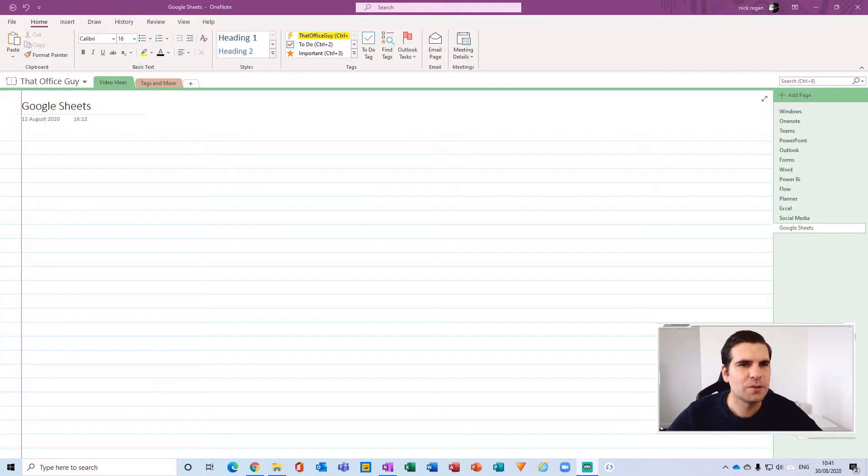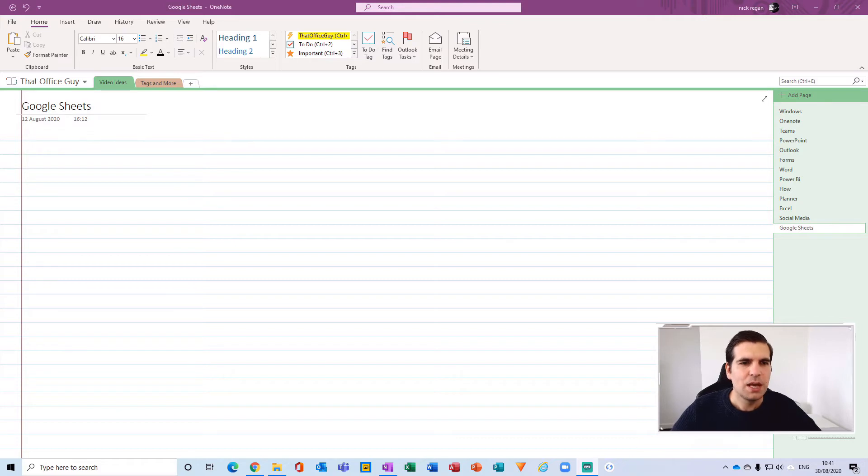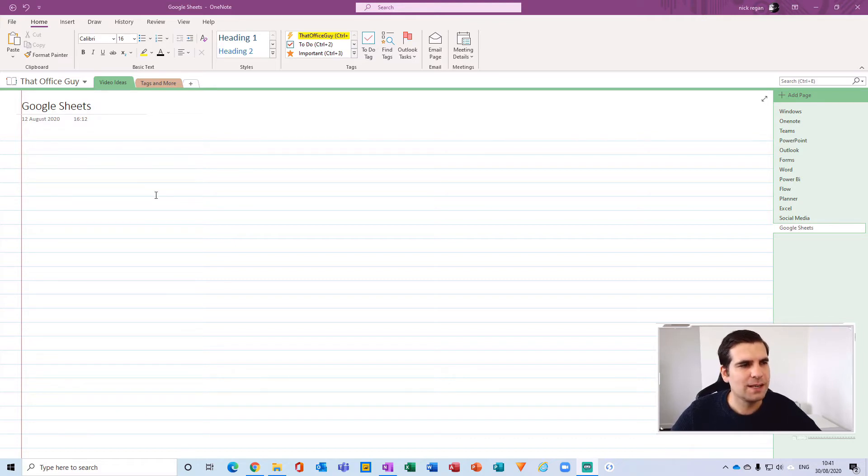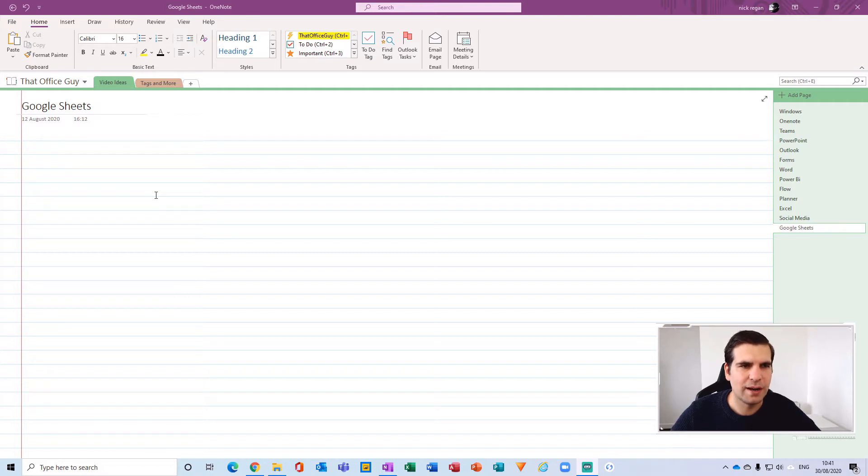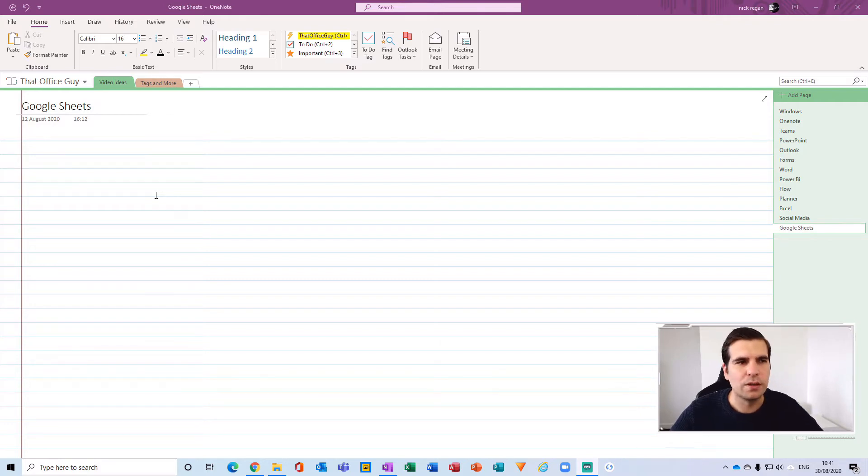Okay, so here I am within my Microsoft OneNote desktop application. I'm going to show you how quick and easy it is to update this to ensure that you have the latest features and functions available on OneNote.